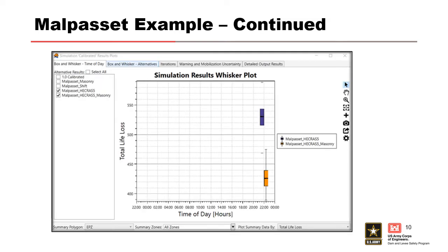How did this play out? Results taken straight from LifeSim show total life loss on the y-axis and time of day on the x-axis. The orange box uses masonry stability criteria and the blue box uses wood anchored stability criteria. Life loss is much higher for the wood anchored criteria — around 425 for masonry versus 525 for wood anchored, about a 100-person difference. This is why you need to pay attention to your structure inventory and the construction practices of structures within your flood zone.